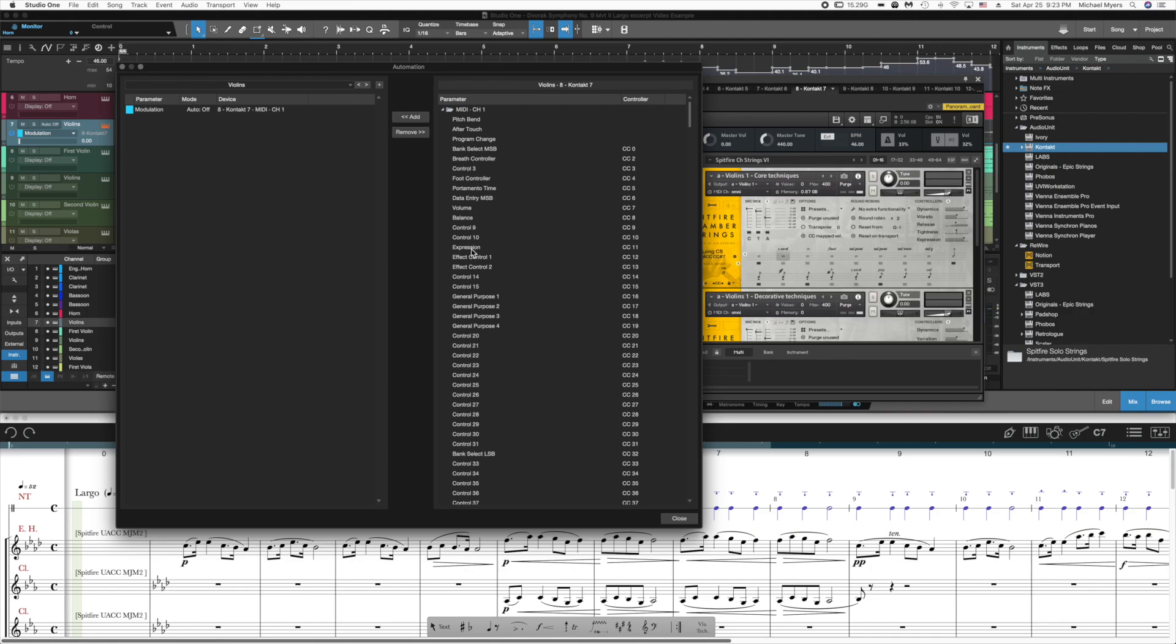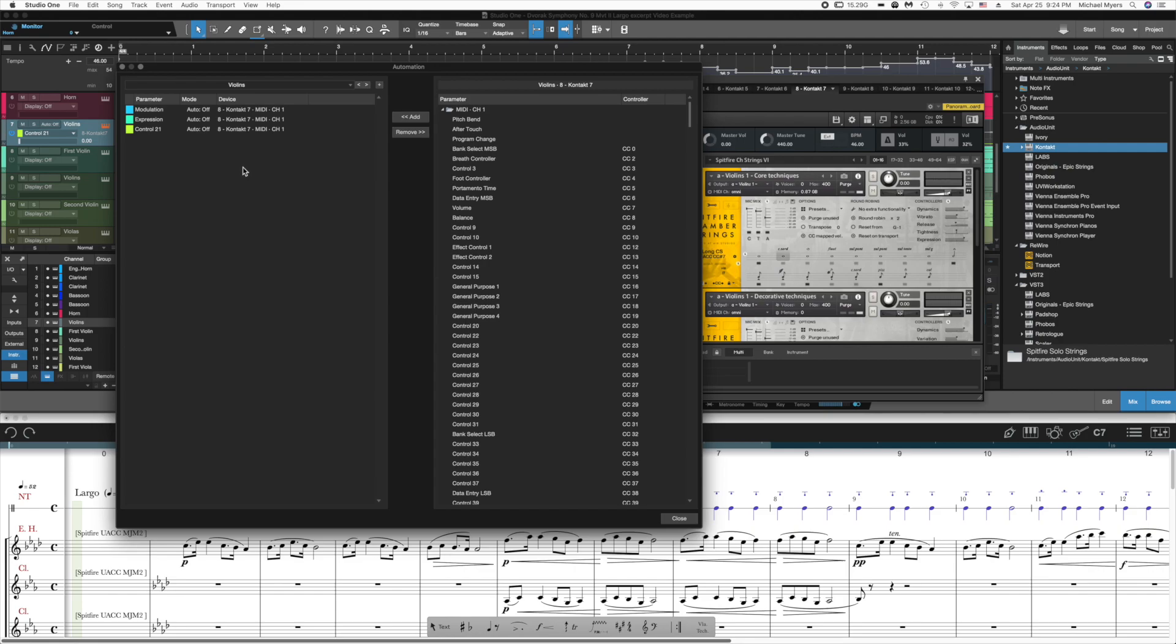Expression is expression. So I double click these to add them. And then vibrato is controlled in Spitfire instruments by CC control 21. So I've added those three channels for automation.